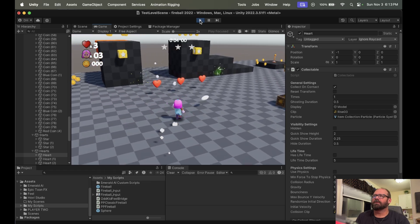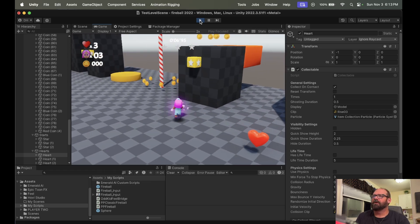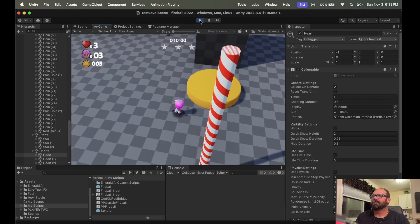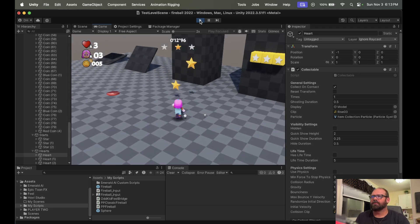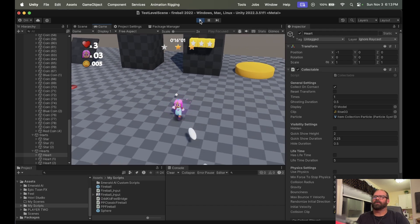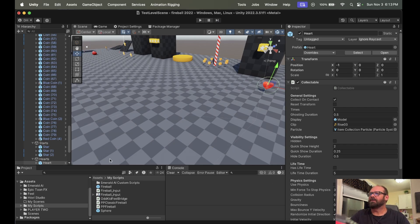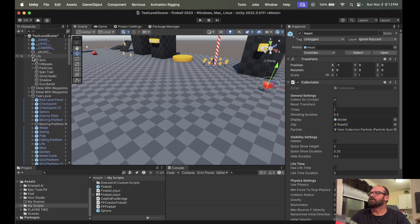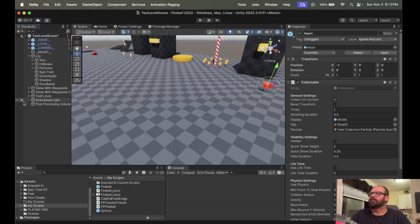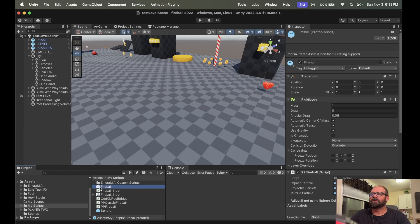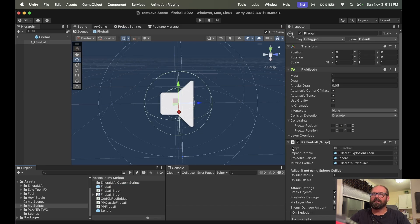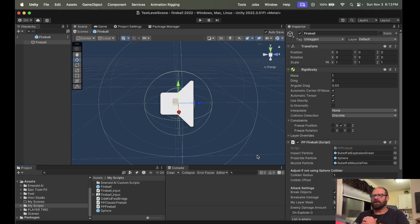So we have our missile — the egg thing is shooting in the right direction, our explosion is working. Now what I want to do, before we get to Feel, is show you what happens if you have a visual effect that comes from another developer that's not as easy to use as Epic Toon effects.